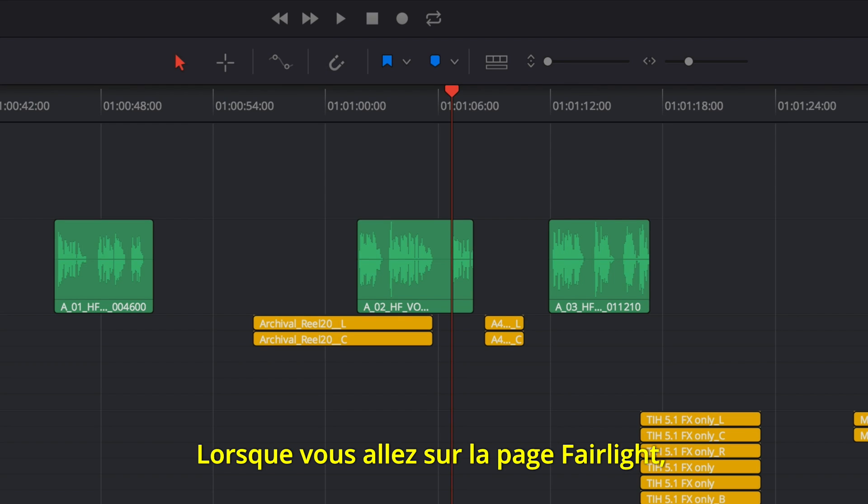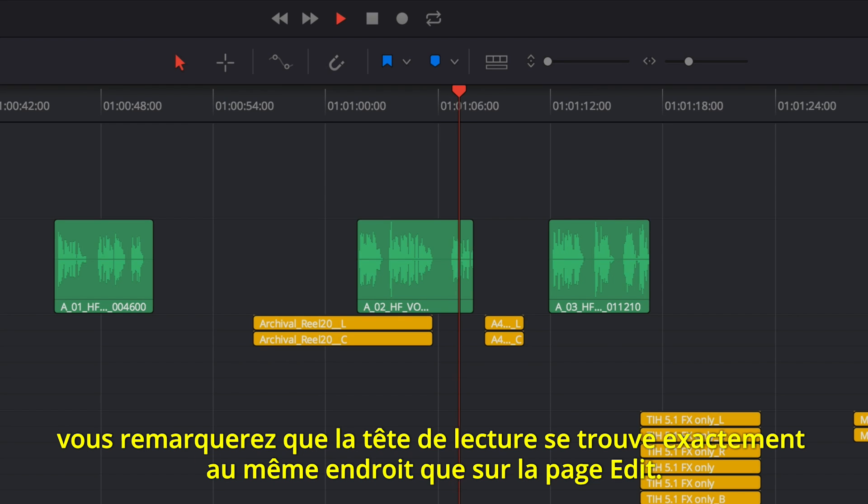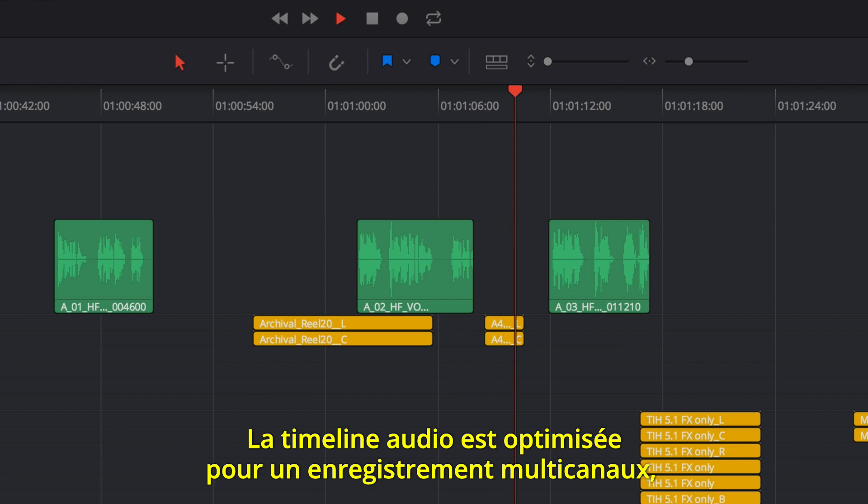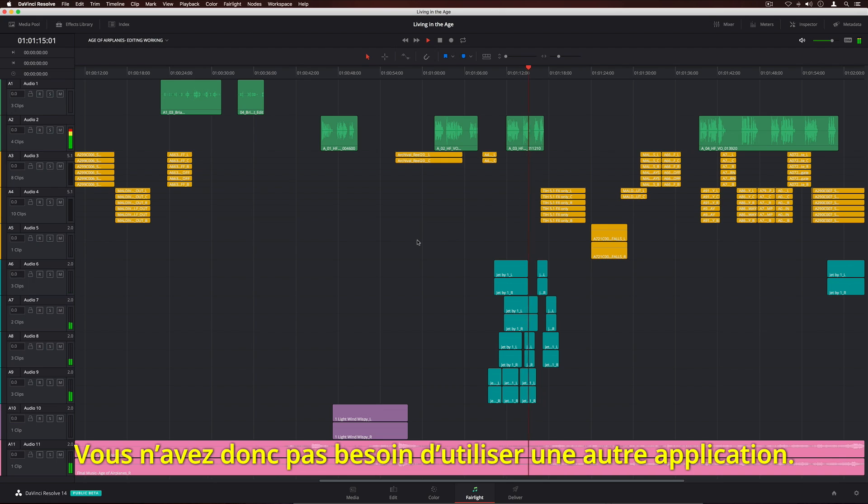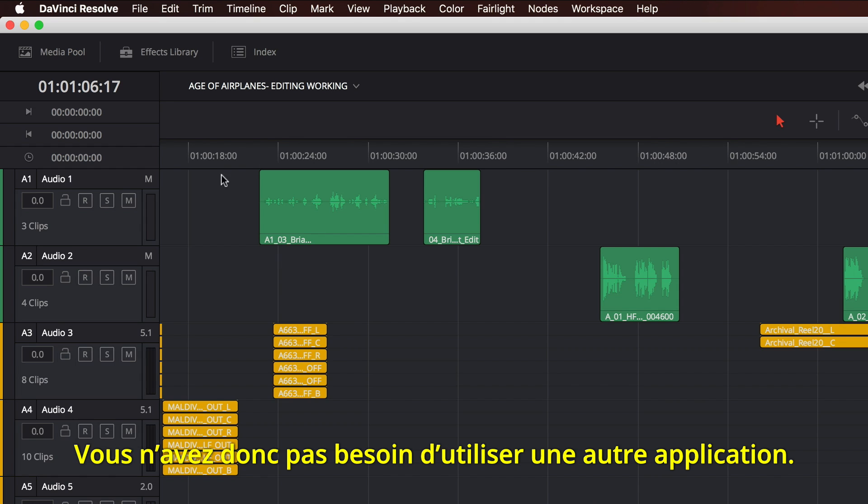When switching to the Fairlight page, you'll see the playhead in the exact same position as it was on the Edit page. The audio timeline is optimized for multi-channel recording, editing, mixing, and sweetening, so you don't have to round-trip or export to another application.